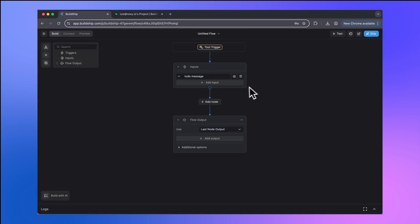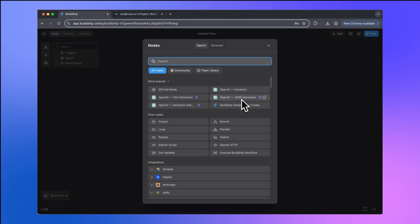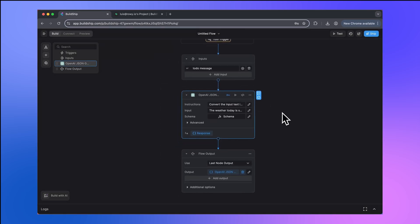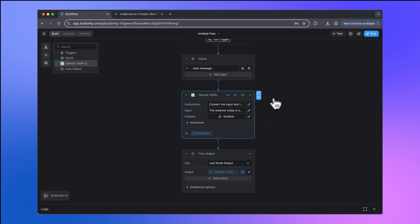To extract structured data from any piece of text, Buildship offers a number of LLM powered JSON generator nodes. We'll go to the node library, and here you'll see the OpenAI JSON generator node. We're going to be using this one. So let's add the OpenAI JSON generator node. And you'll notice this has a special icon next to it. This means that for this particular node, you can opt to use the use credits option. If you're in the early phase of prototyping or you don't yet have an OpenAI API key, you can select this option and this will simply deduct credits for every execution of this node from your Buildship account.